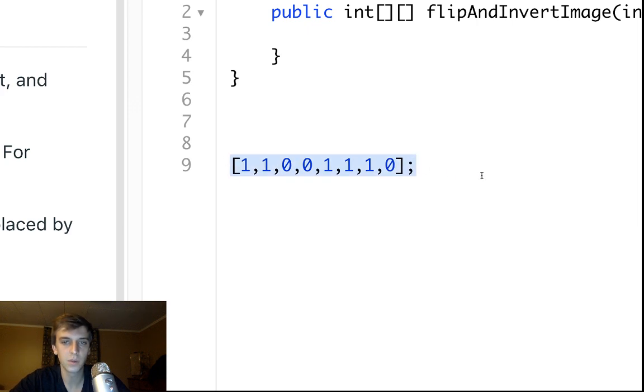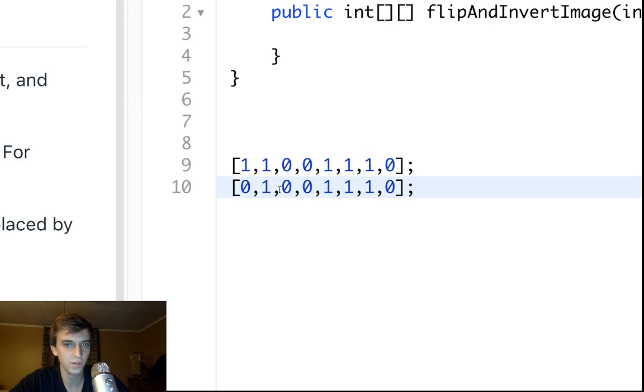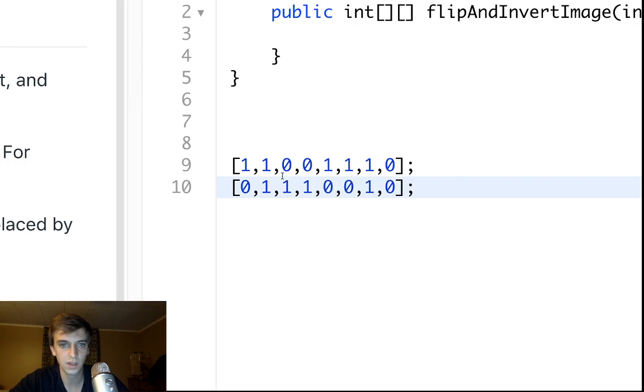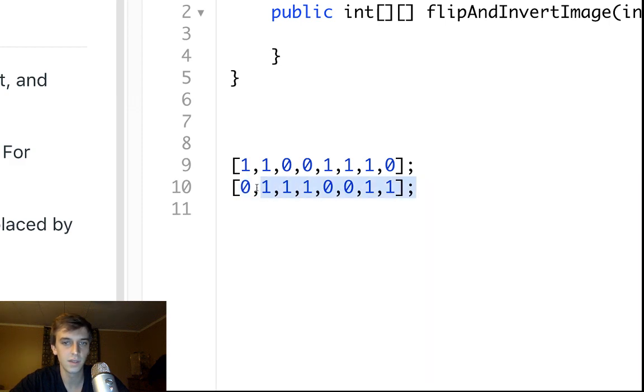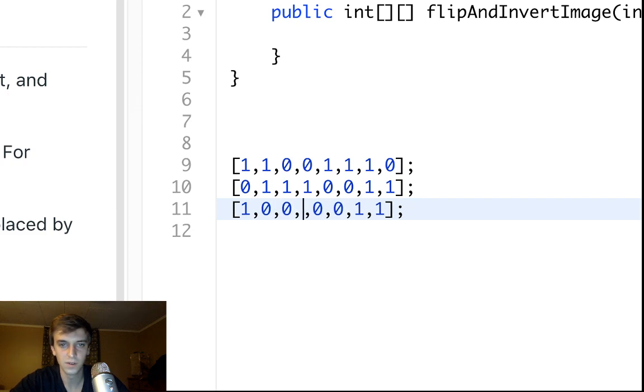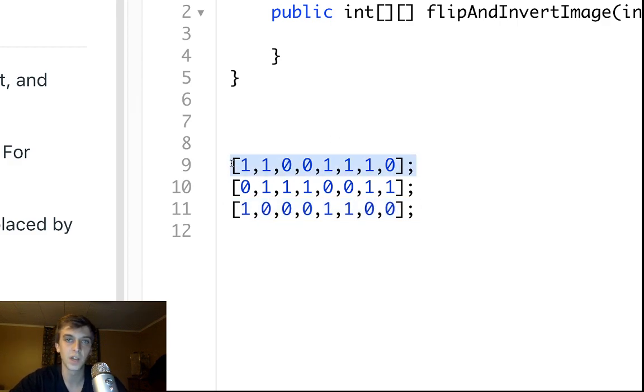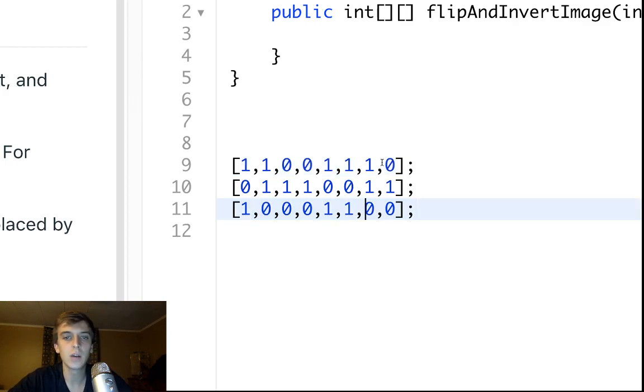So flipping this horizontally would be whatever it is in reverse. 0,1,1,1,0. So this is flipped horizontally and then this is inverted. 1,0,0,0,1,1,0,0. So this is the answer for this specific array right here to flip and invert it, right?